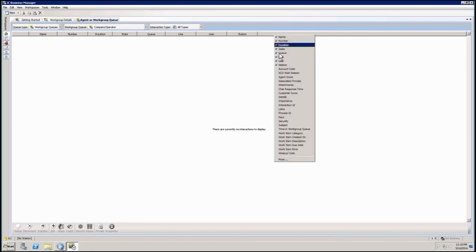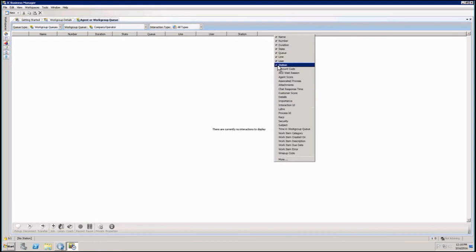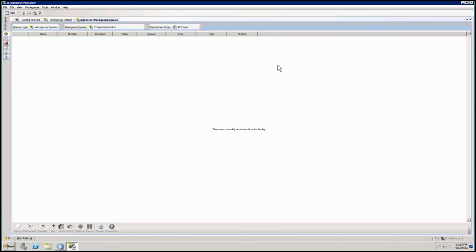And again, just to remove it, I'm going to right click and say I don't want to see this information anymore and I can just remove that information from the view. So guys, that's how simple it is to add and remove or even rearrange your columns in Business Manager.